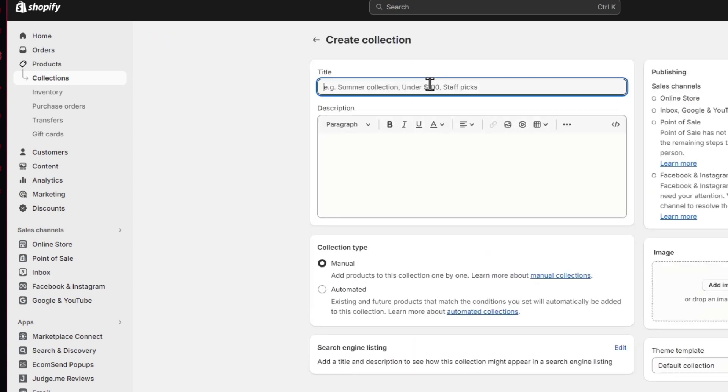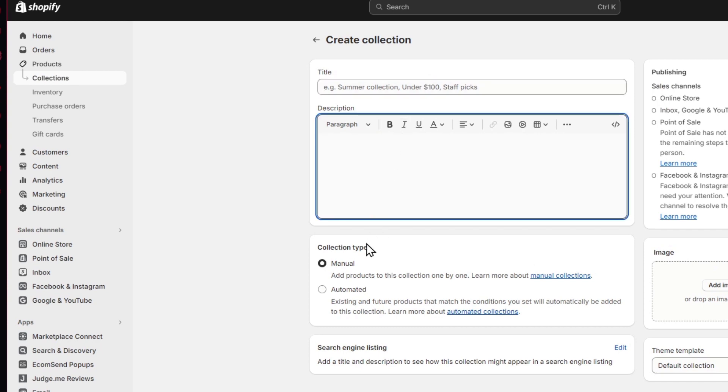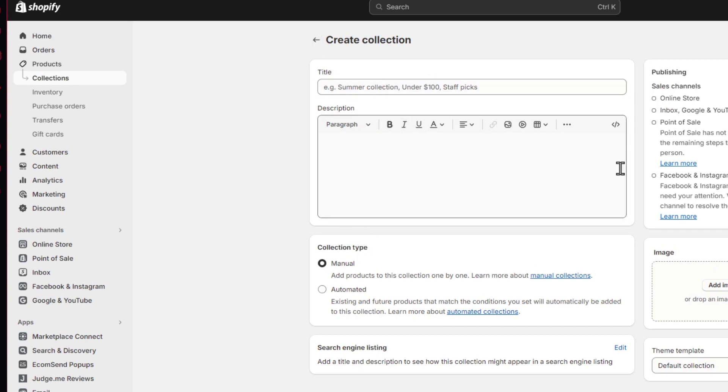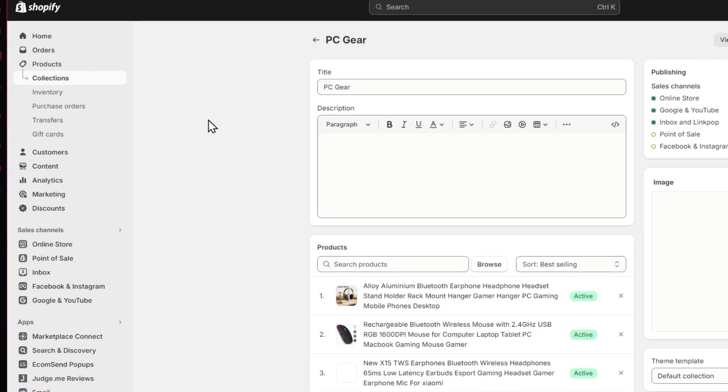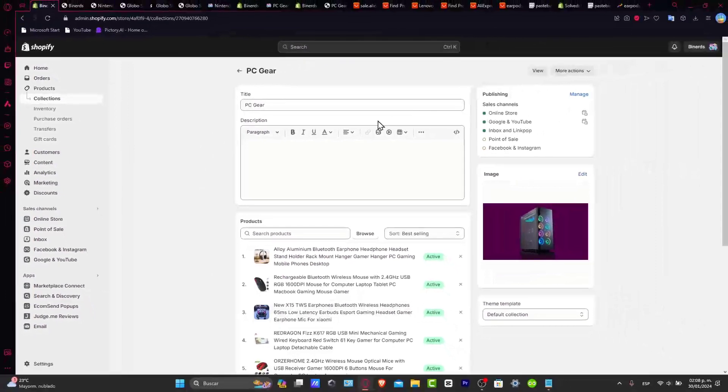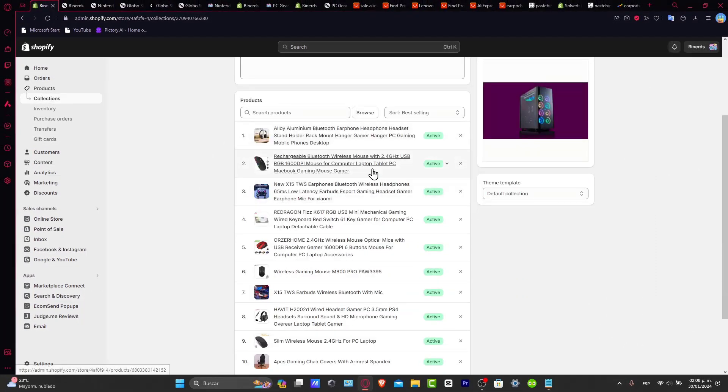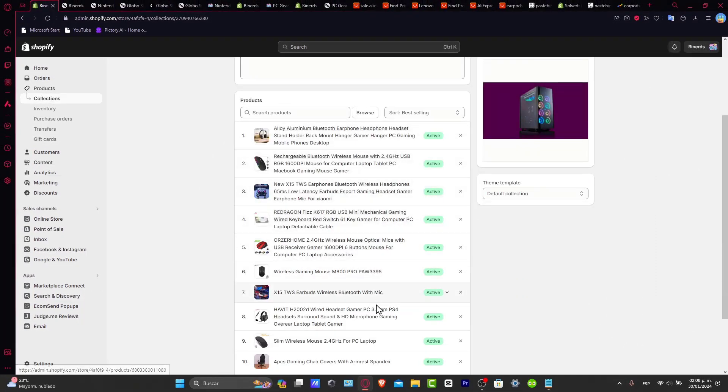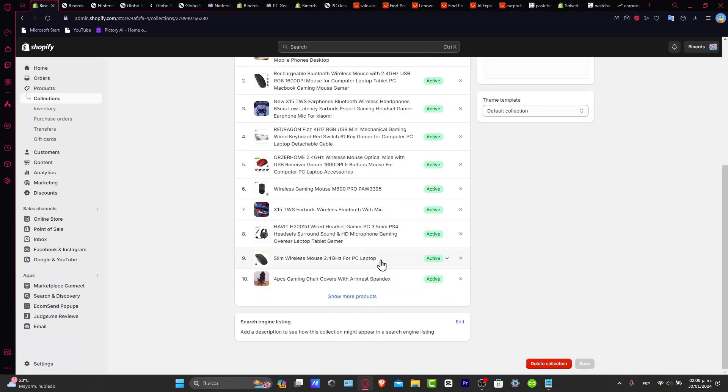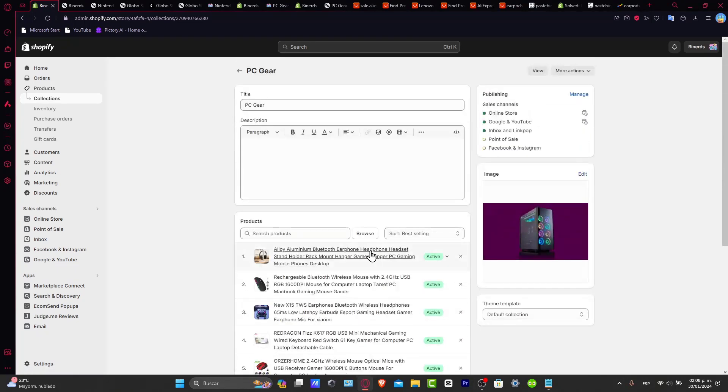And now I can type my title, the description and manual. After you created your collection, you should see something like this. Now, I just added my products manually. So you should see that it actually looks great.